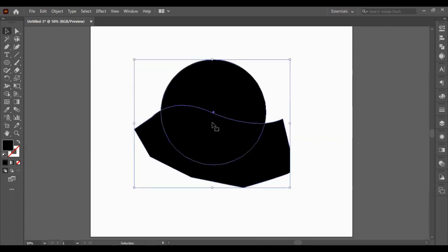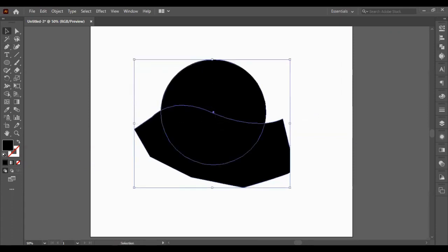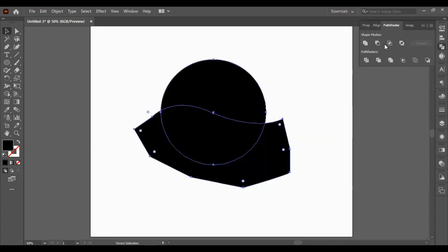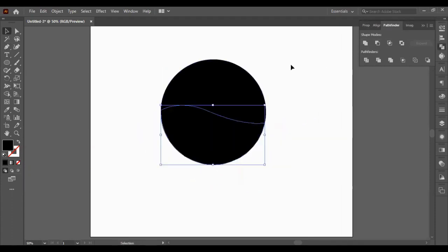Now we're going to select our curved line and our circle. I'm going to punch out the top from the bottom.